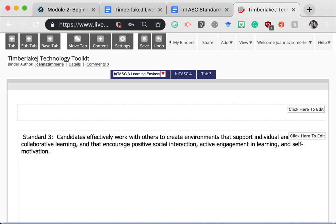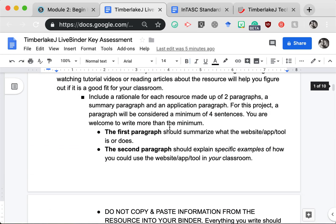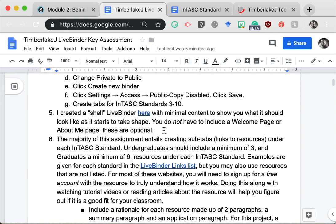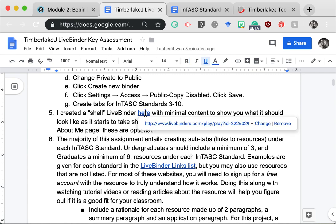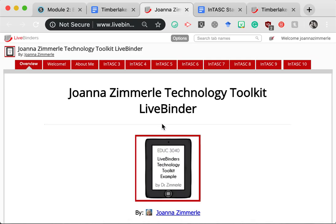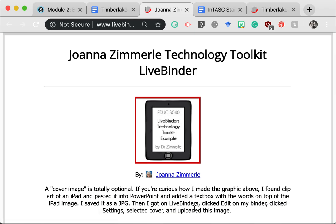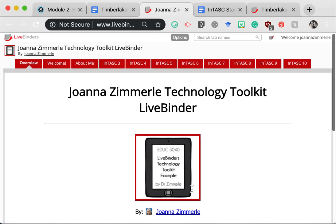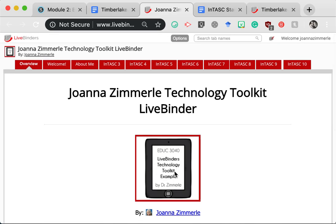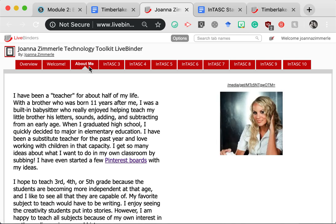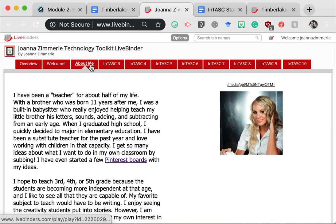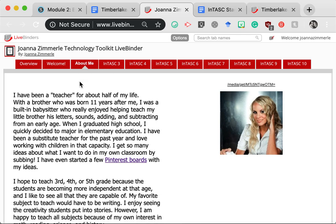Before we continue, let's go back to the Google Doc with the directions and look at step 5 where I have created a shell LiveBinder. There's some minimal content that I want to show you so you can see what your LiveBinder will look like as it starts to take shape. You can see I have chosen to include a cover image. You can see I've changed up the default colors. I have a welcome page and an about me page. Those are completely optional. I wrote this one from the perspective of myself as an undergraduate student. So when I was in your shoes and I was going to school to get my teaching license, this is something that I could have included in my LiveBinder. The welcome page, the about me page are completely optional. They're not necessary, but you might think that they are helpful, especially as you go on the job hunt and principals are perhaps opening up your LiveBinder and getting to know you a little bit better.